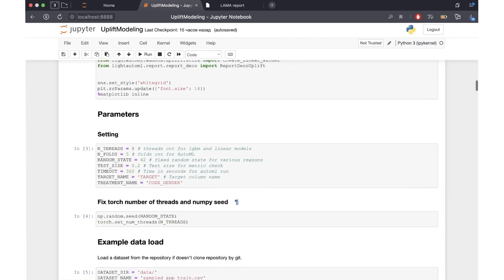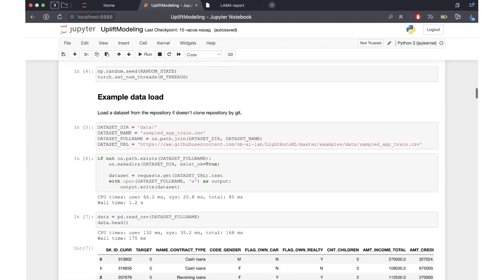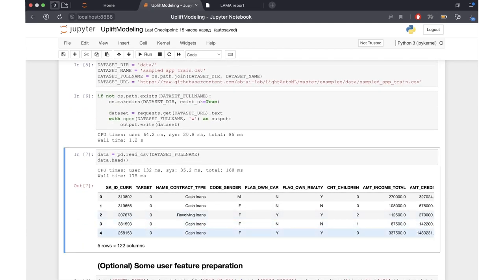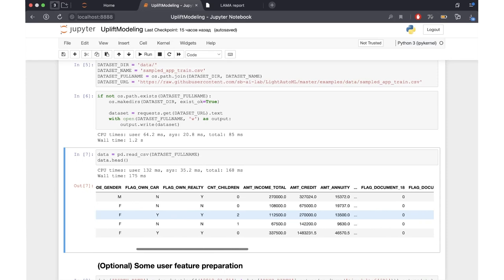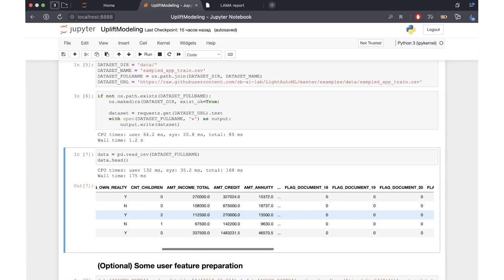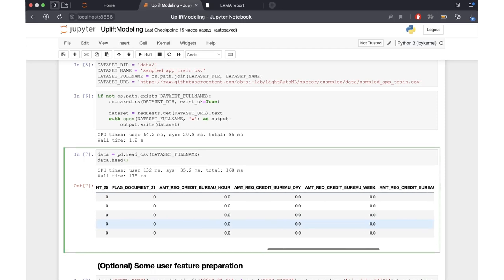We start by downloading our dataset. This one is not a dataset for uplift modeling — rather it is a dataset for credit scoring, which is a binary classification task. It has plenty of different features, both numerical and categorical, and we'll transform this dataset into an uplift modeling one.